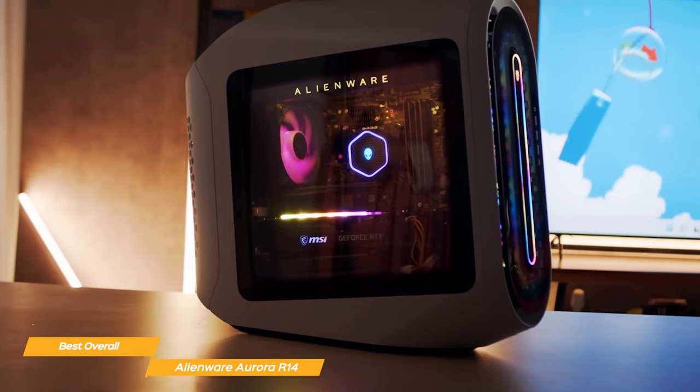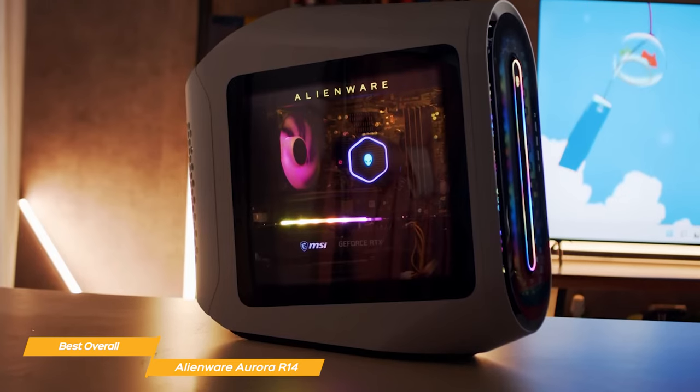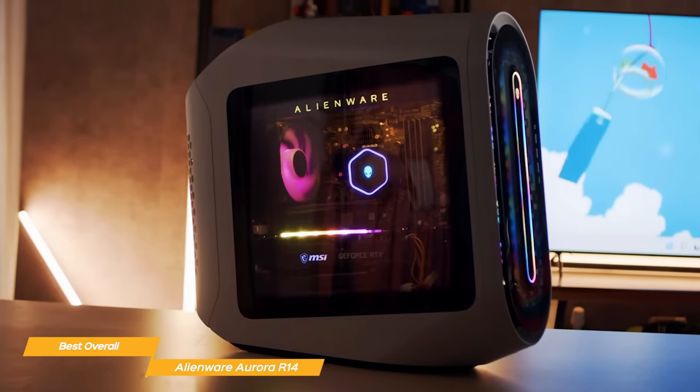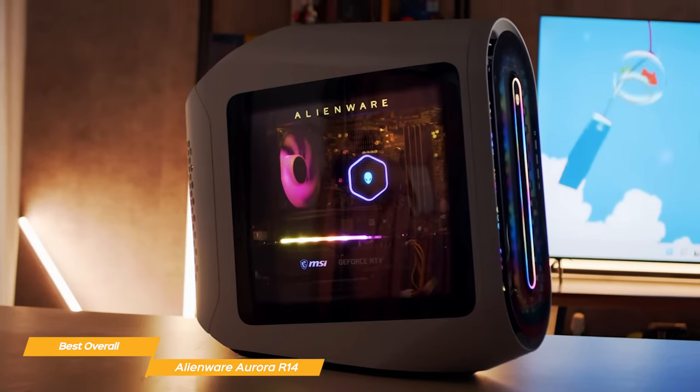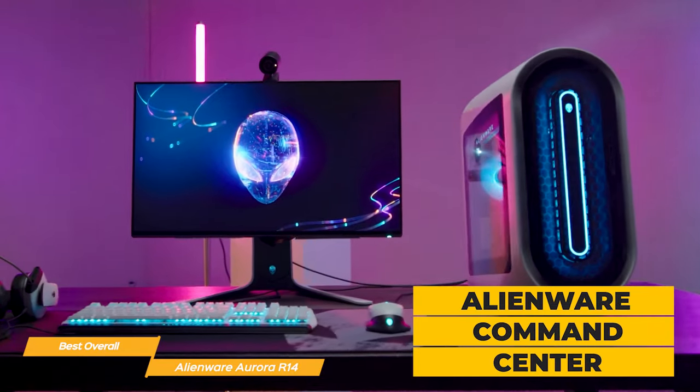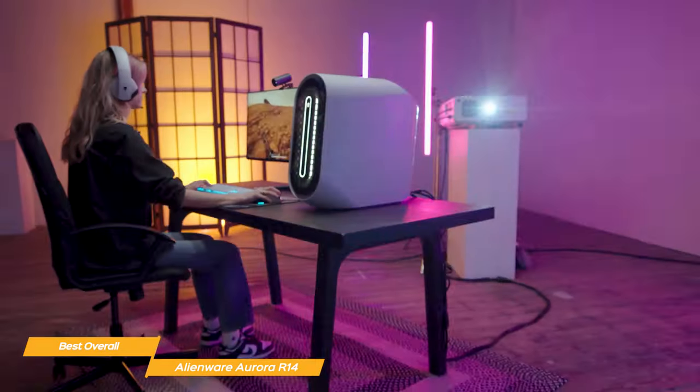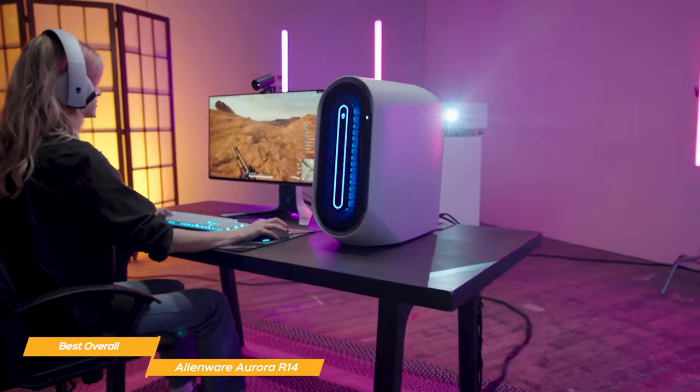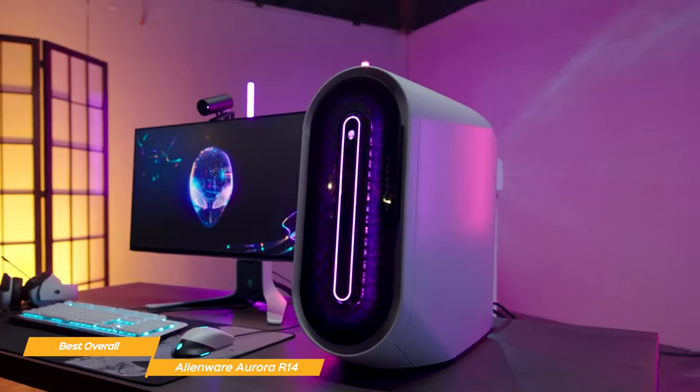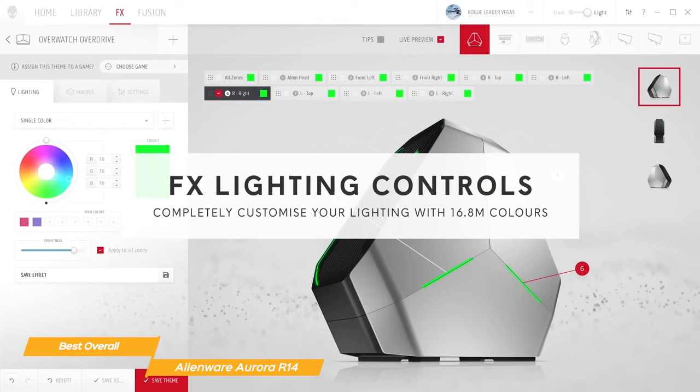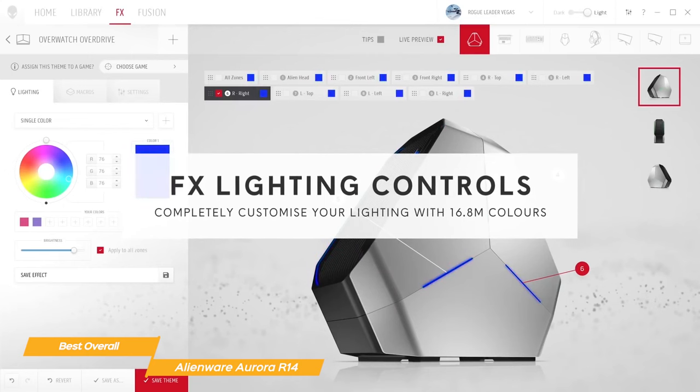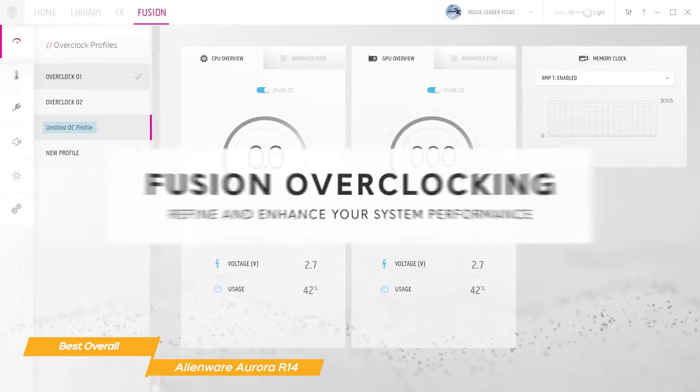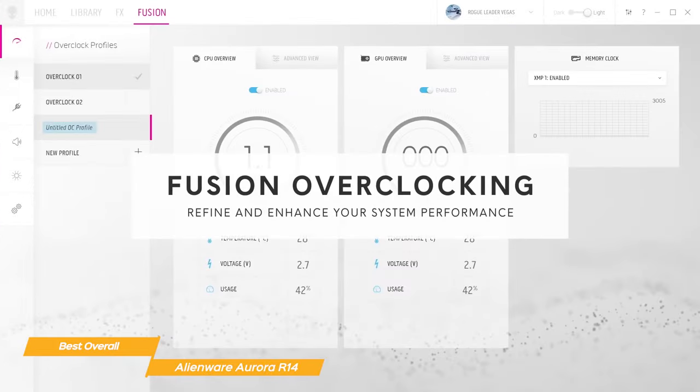When it comes to the software, the Aurora R14 does not disappoint. Alienware Command Center is a powerful tool that lets you customize the lighting, monitor system performance, and optimize game settings for maximum performance. It's also very user-friendly, so if you're not a tech expert, you can still get the most out of your gaming PC.